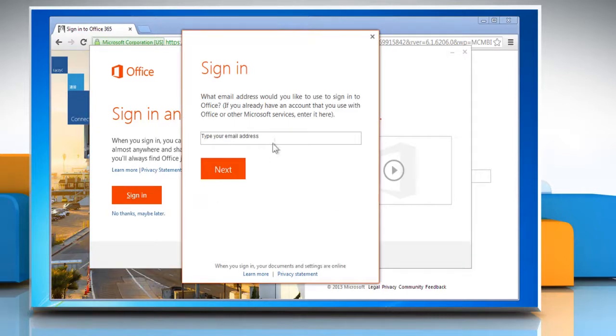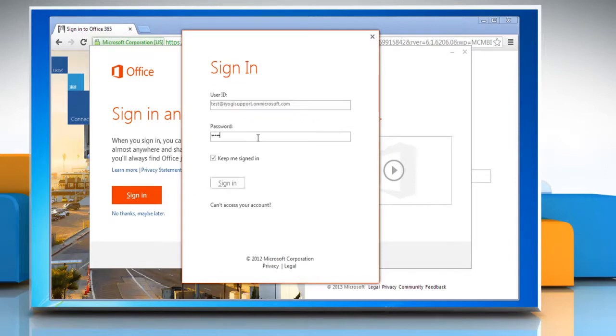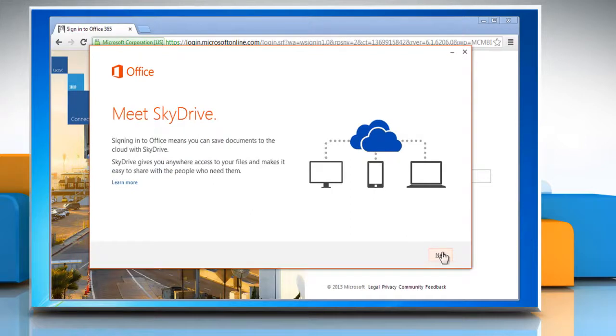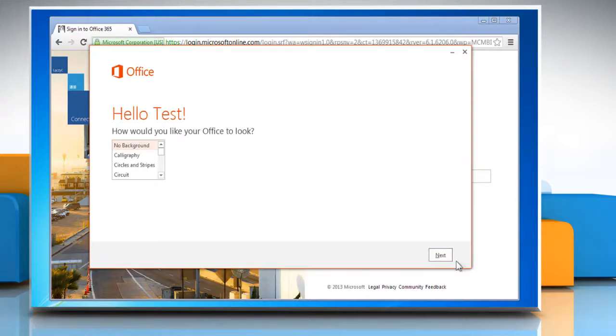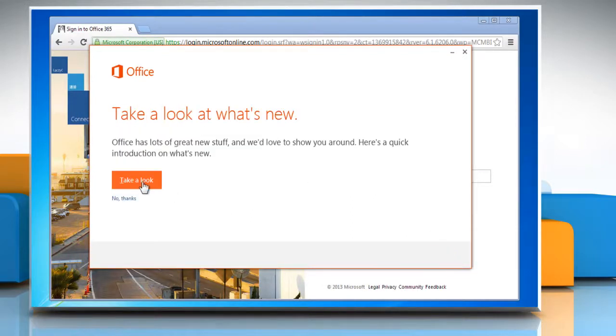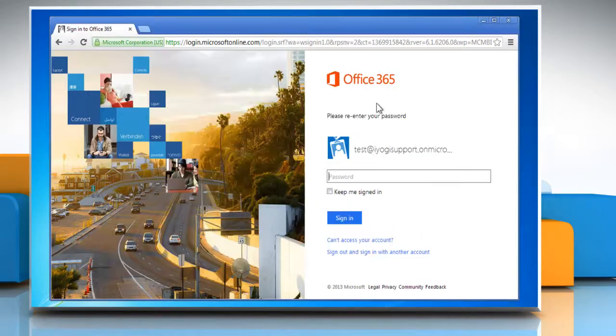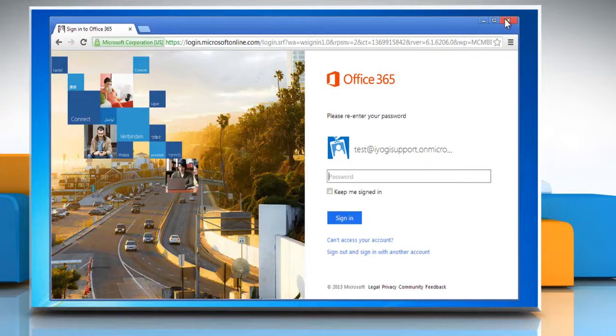Enter your Office 365 email address and then click Next. Enter your password and then click Sign in. Follow the instructions that appear on your computer screen and then close the browser window.